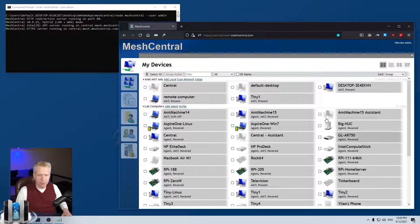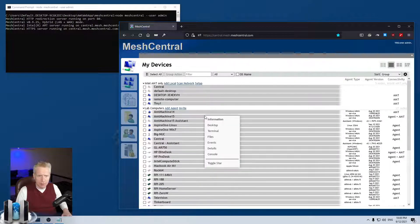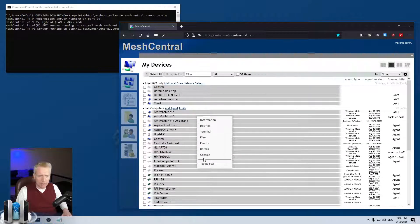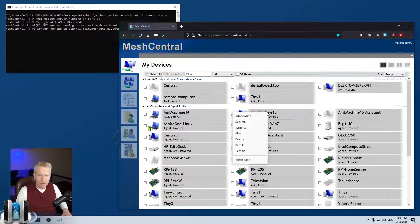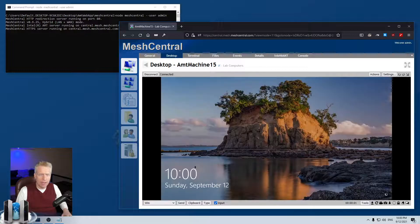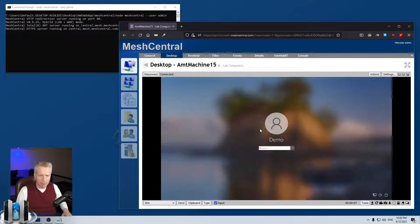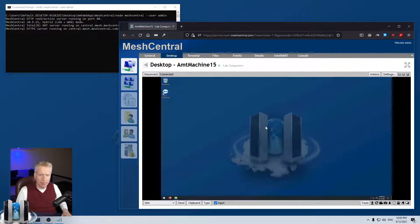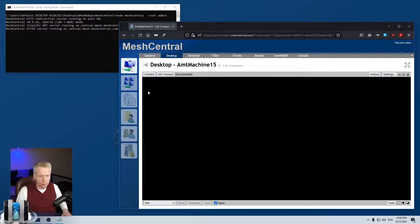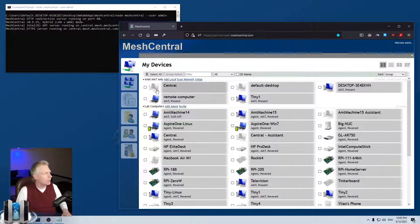Trick number six: right-click on a device in the device view or list view and you get additional options. For example, you can right-click and select Desktop, and it will not only navigate to the desktop page but also auto-connect to that device's desktop — so in just two clicks you're connected without having to press the Connect button separately.